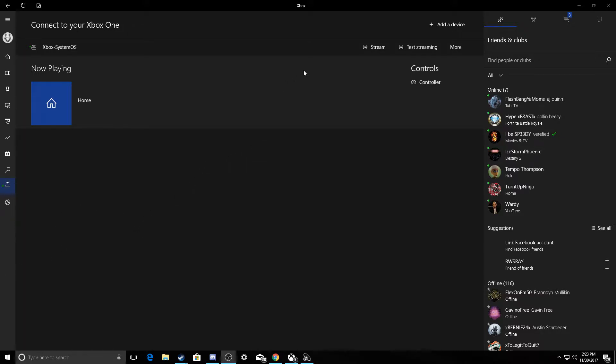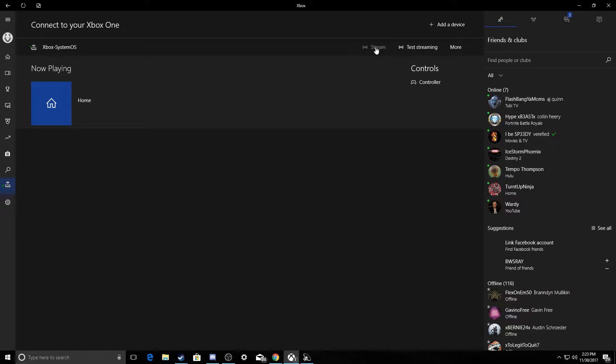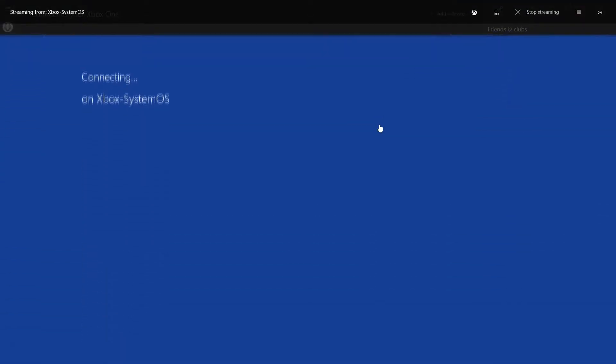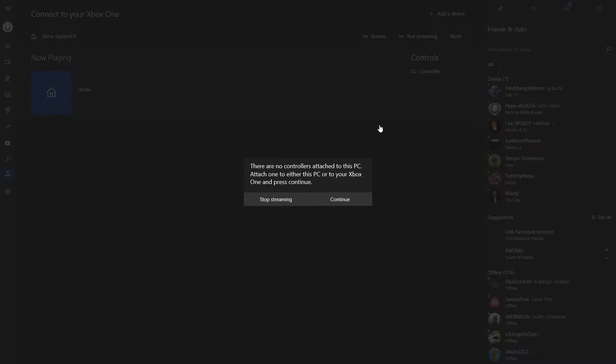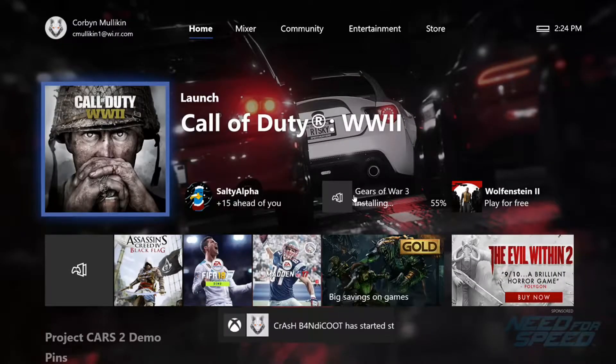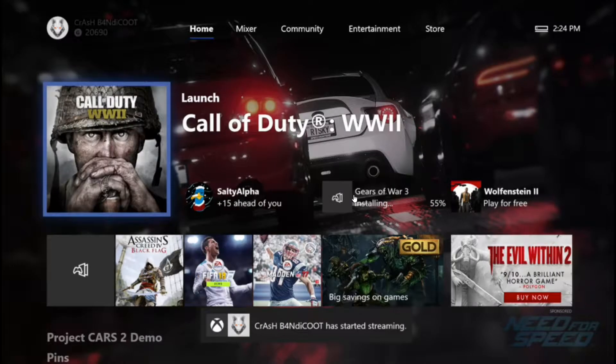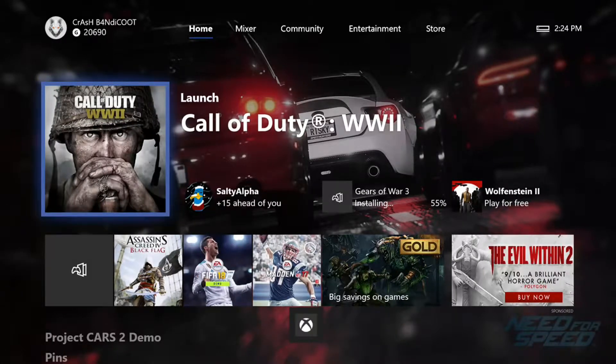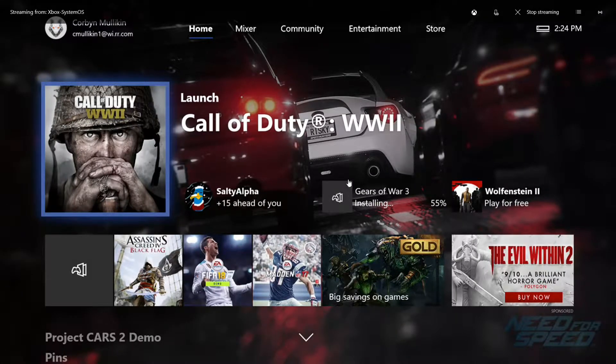So all you've got to do is press stream and just like that you're going to be connected to your Xbox through the internet and you'll have it on your PC. Technically you'll be recording your Xbox with your PC. It's that easy.